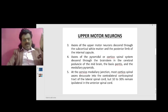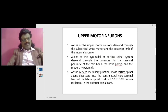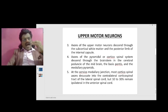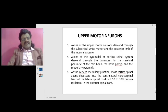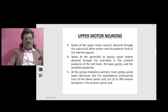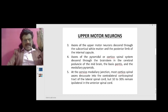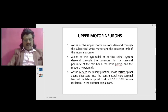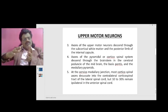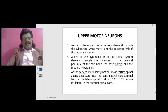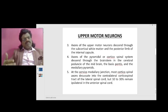Axons of the pyramidal or corticospinal system descend through the brainstem in the cerebral peduncle of the midbrain, the basis pontis of the pons, and the medullary pyramids. At the cervicomedullary junction, most corticospinal axons decussate into the contralateral corticospinal tract of the lateral spinal cord, but 10 to 30 percent remain ipsilateral in the anterior spinal cord. Since most axons decussate contralaterally, we get hemiplegia on the opposite side.